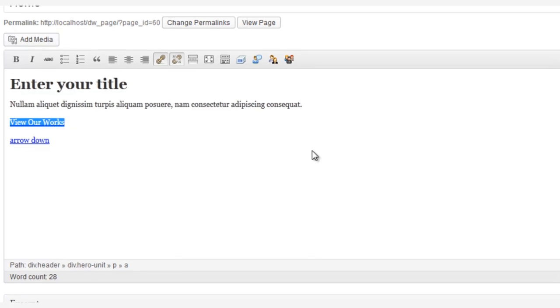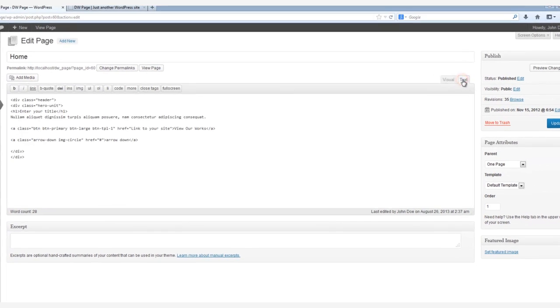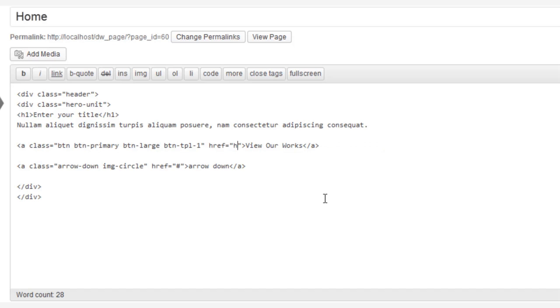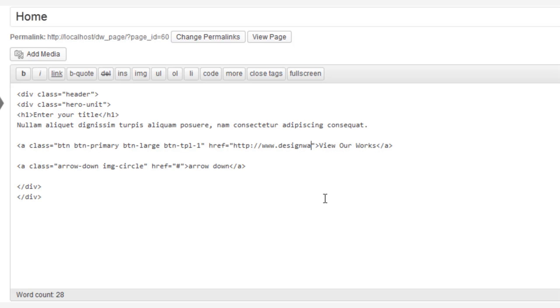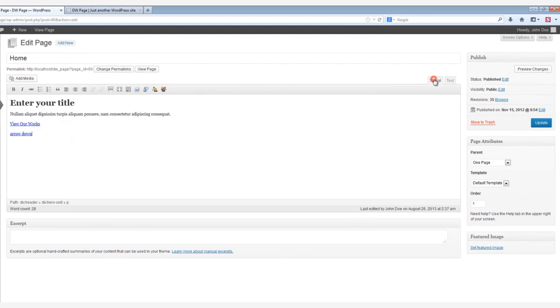Now to change View Our Works link, click the Text tab so that we can see the page's code, and then swap out the link in the HREF tag. For this demo, let's put in www.designwall.com. And remember to always click Update after finishing.